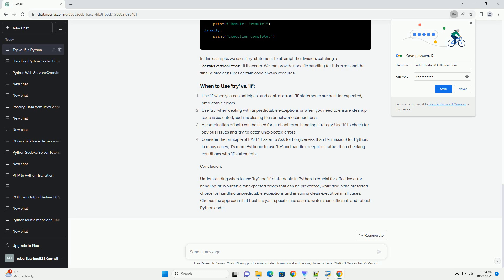Consider the principle of EAFP: easier to ask for forgiveness than permission for Python. In many cases, it's more Pythonic to use try and handle exceptions rather than checking conditions with if statements.